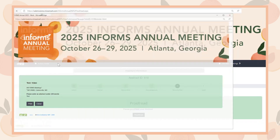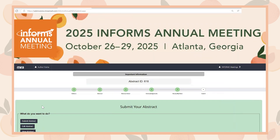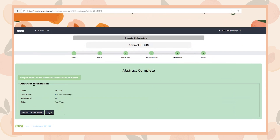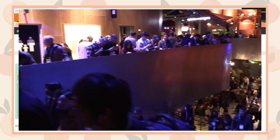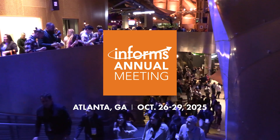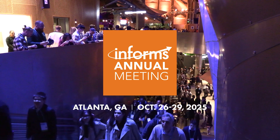Next, you will be prompted to proofread your abstract. Once completed, you will select Submit Abstract and then you're all set. You will receive an email confirming your submission. We look forward to seeing you in Atlanta this October for the 2025 INFORMS Annual Meeting.